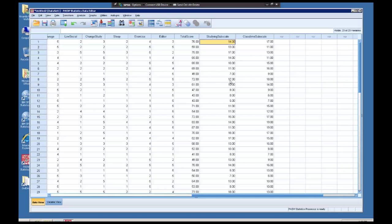Now we have two new subscales and a total score that didn't exist with the data file that I was given. Now we're going to learn how to run a correlation.